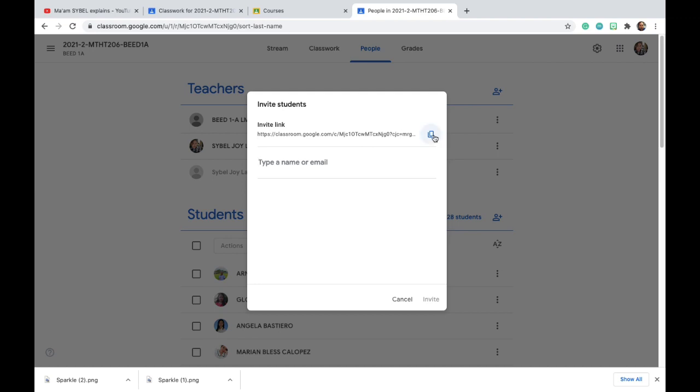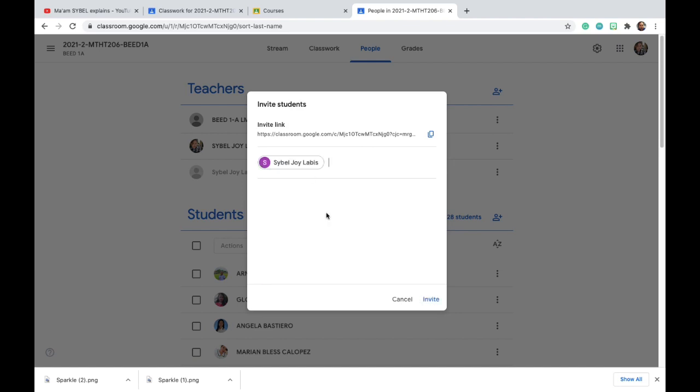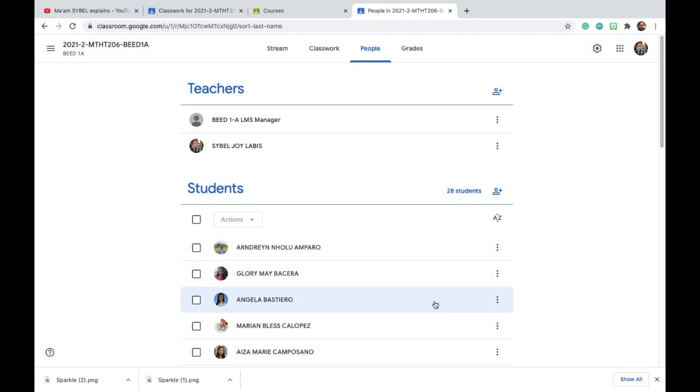But as what Sir Louis said, it's more secure if we teachers will invite them. So let's have for example, this Cipil Joy Lobbies. Okay, in the students. That's me. Still, so just click Invite. Inviting. And this person will receive a notification that he or she is invited to your class.